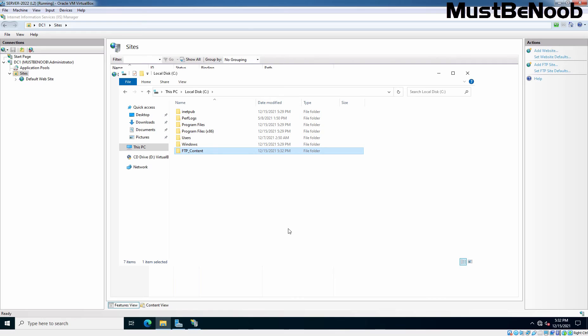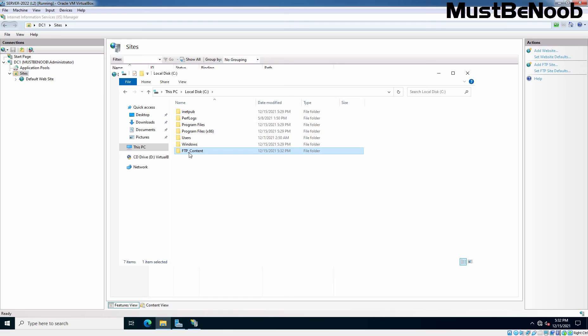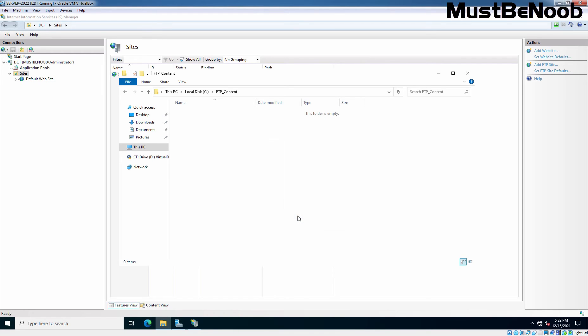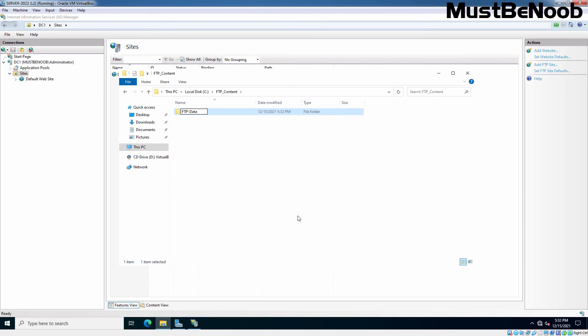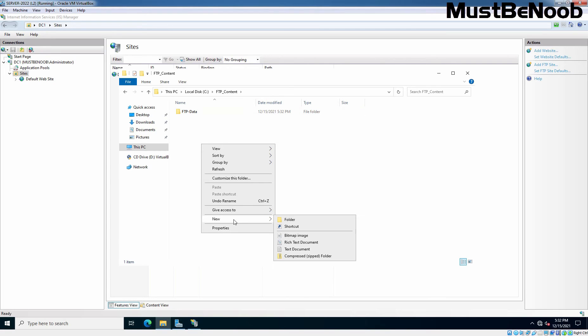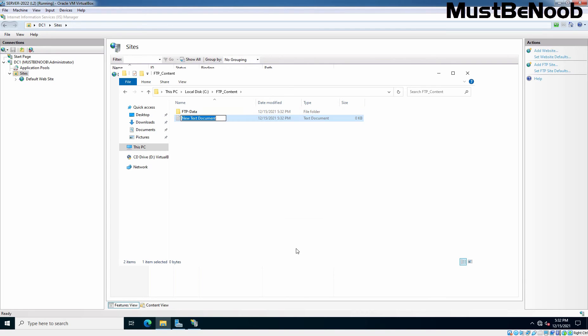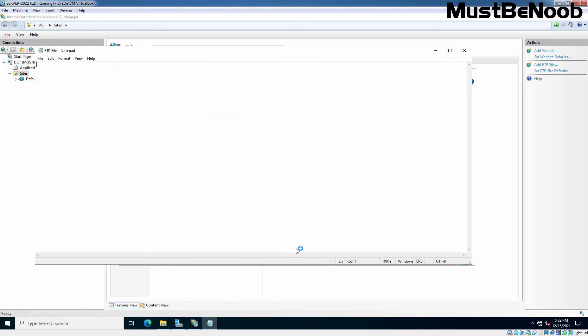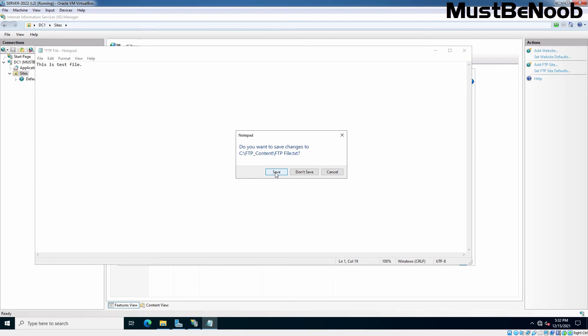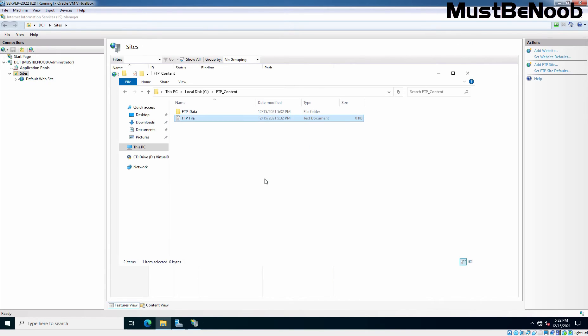You want to store all FTP related data under this folder. Let me double click on it. Here, I am going to create one folder. Let's give name FTP Data and I am also going to create one text file. Let's save it. So under this FTP Content folder, I have created one file and one folder for test purpose. These files can be accessed via FTP Client by users once we setup the FTP Site.